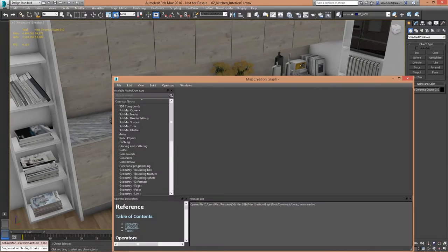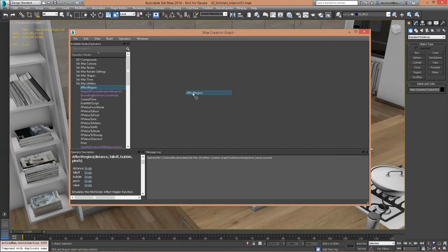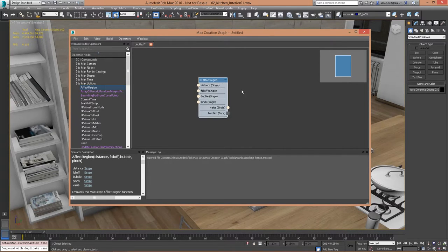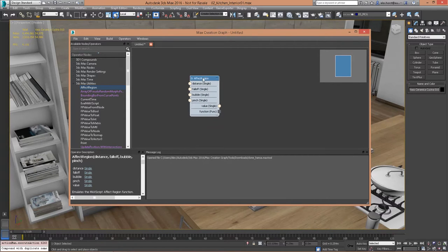The Max Creation Graph is a graphical programming interface that enables you to create your own procedural modifiers, procedural objects, and procedural animation controllers. I don't necessarily want you to learn the MCG yourself — even though it's a visual representation, it's still programming. But the message is that you can download packages for free, and instead of having a compiled plugin, you have full control over what the Max Creation Graph is doing.